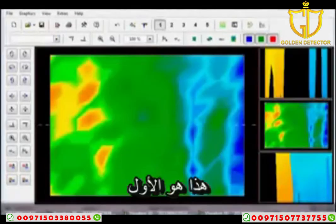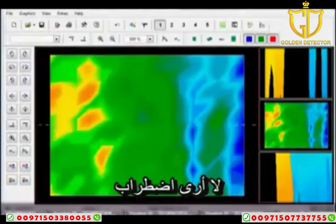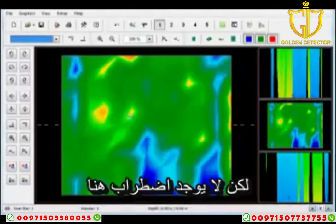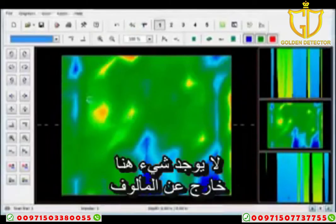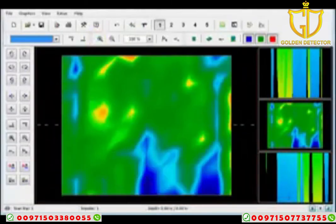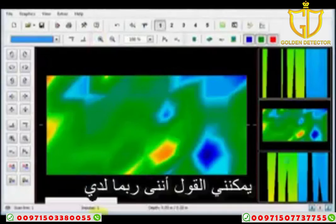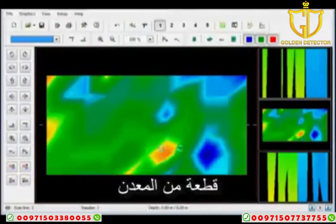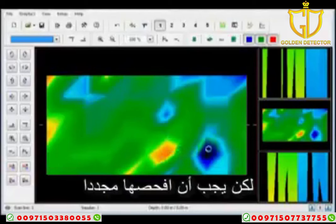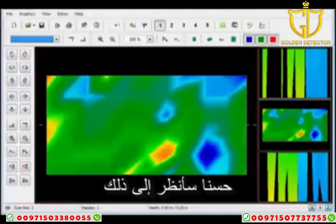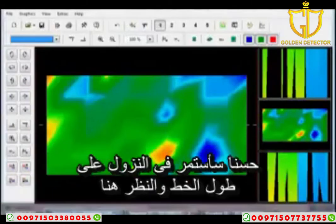Looking at this first scan, I don't see a disturbance. I have data but nothing that is out of the ordinary — this is normal ground. Moving along the line, I may have right here between this red spot and this blue spot a piece of ferrous metal, but I would have to check it again. That would be called doing a control scan.